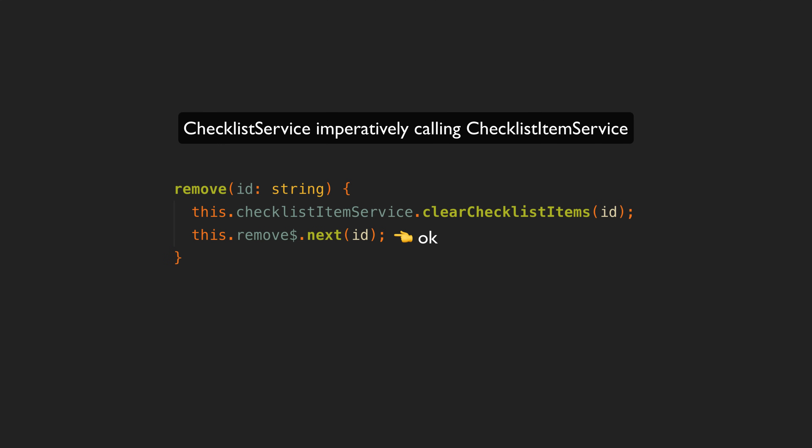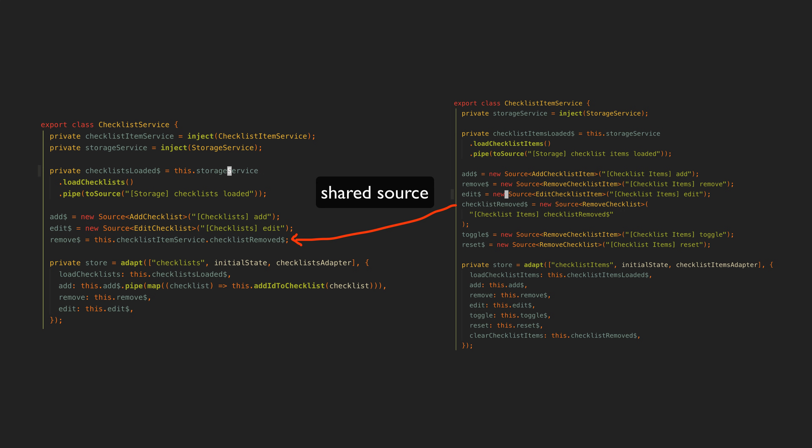For example I was very clearly violating the declarative approach by making this imperative call in a callback. By having the remove method in the first place it made it all too easy to sneak some imperative code in. So to make this more declarative rather than having an imperative method to call clearChecklistItems as a side effect the checklist being removed can just be a data source for both the checklist and checklist item adapter. The checklist adapter will get the event from the data source and remove the checklist and the checklist item adapter will also get the event from the same data source and remove all of the checklist items associated with that checklist.